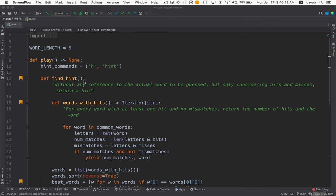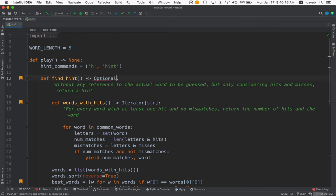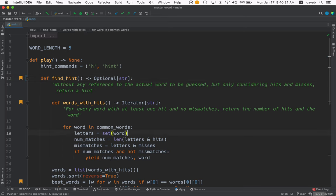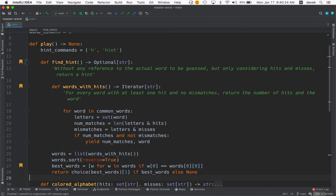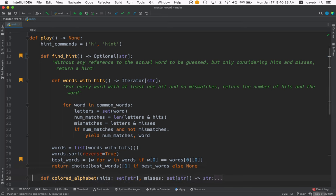I need a type hint for the return type. This returns optional string because it could return none if there are no hints.